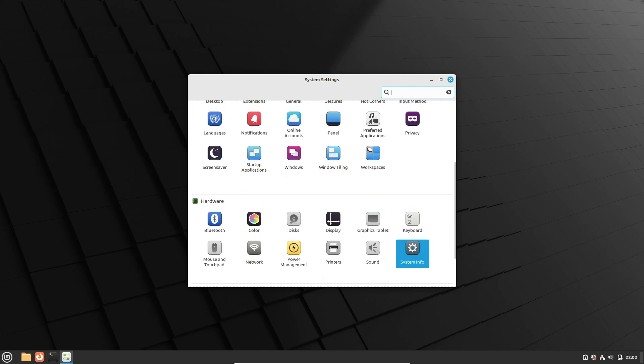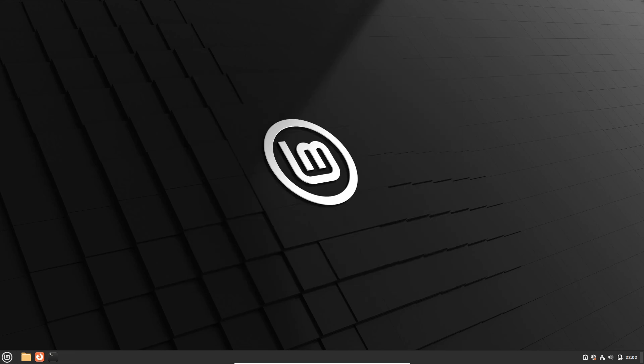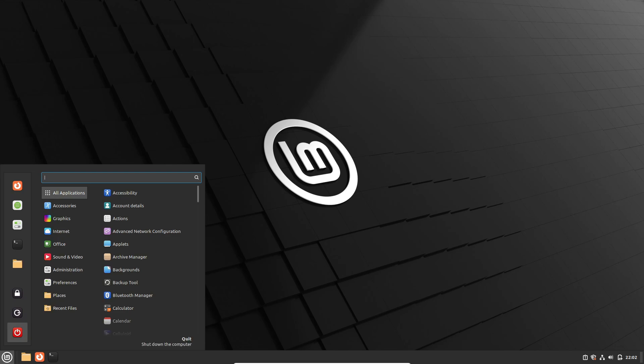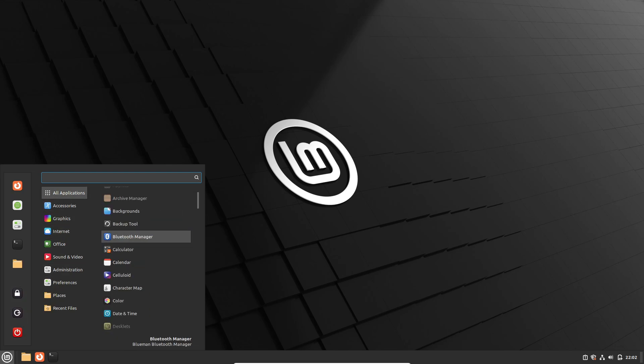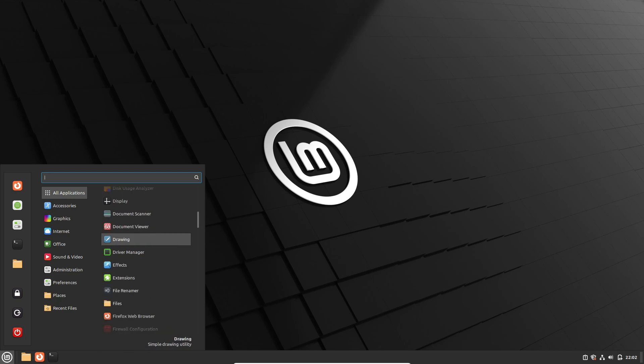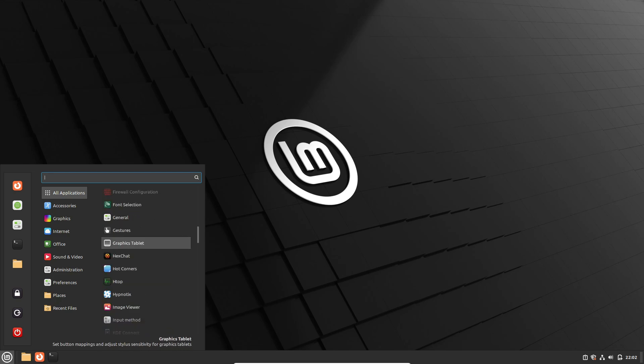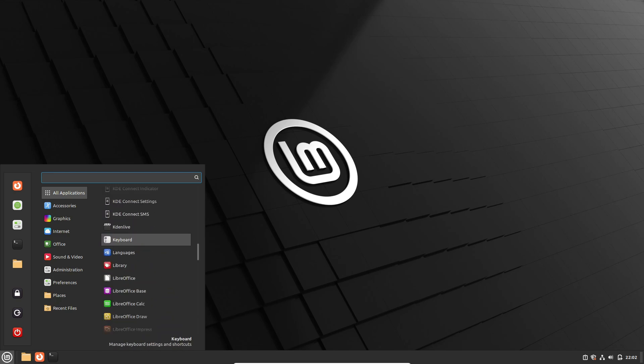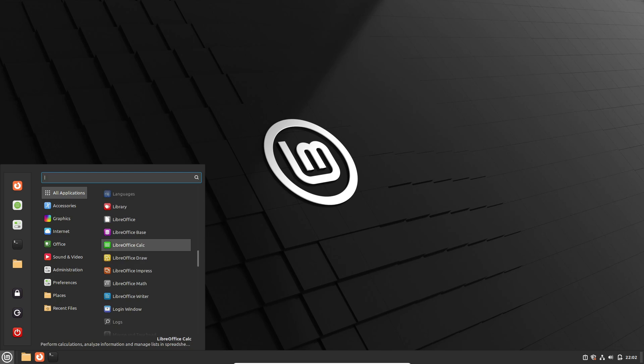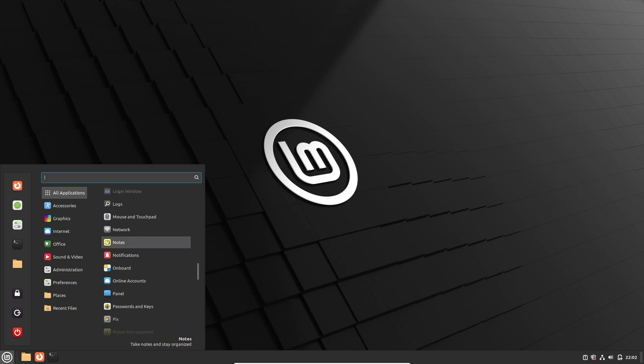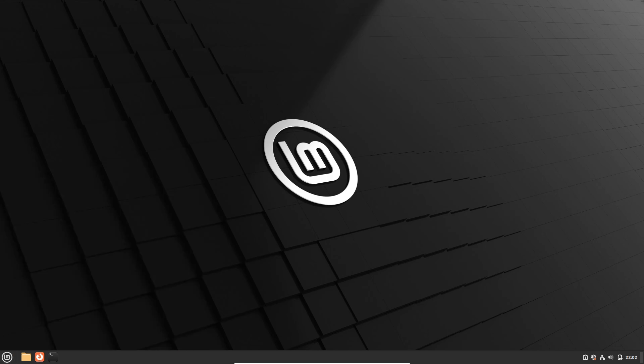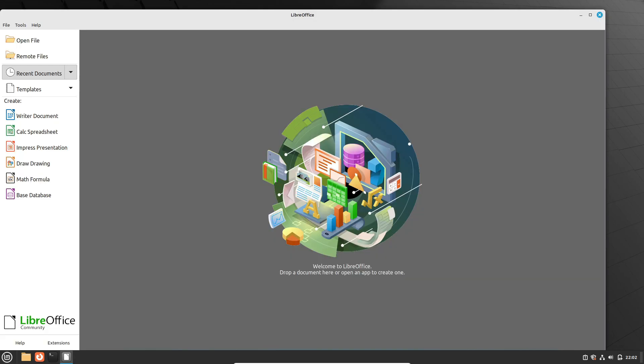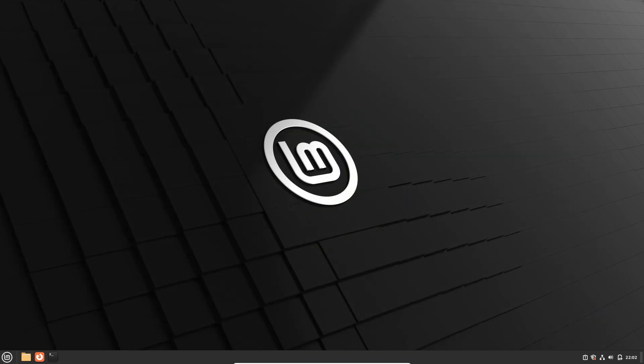Pipewire is a powerful and versatile multimedia processing framework that promises to revolutionize the way we handle audio and video on Linux systems. With its modern architecture and modular design, Pipewire aims to address long-standing issues related to audio management and device compatibility. Say goodbye to pesky latency issues and hello to smoother audio playback and enhanced support for a wide range of devices, including Bluetooth headphones and USB sound cards.